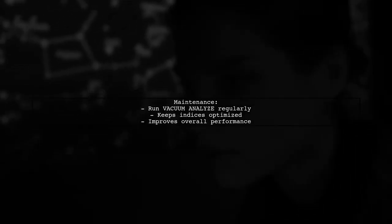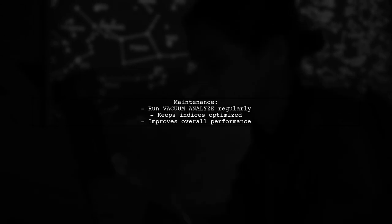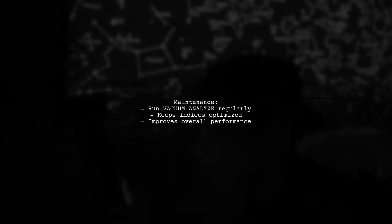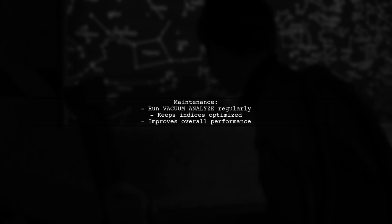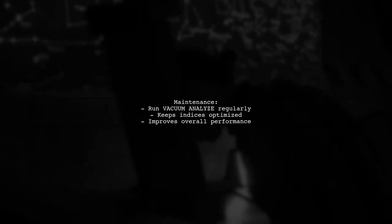Finally, running vacuum analyze regularly is essential for maintaining performance in both setups. This command helps PostgreSQL optimize its query planner.